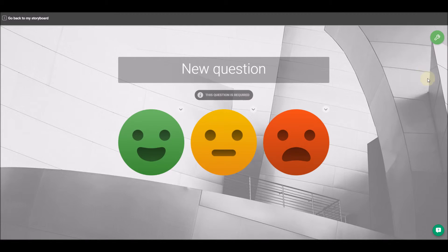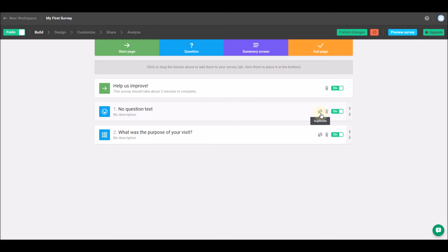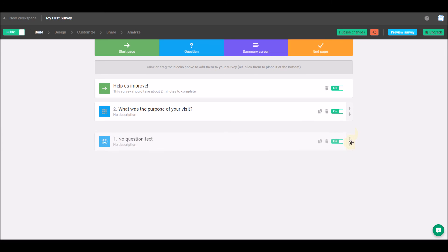When you're happy with your question, click go back to my storyboard. You'll also notice that to the right of each question are a few icons. You can use the two pieces of paper to copy a question, the trash bin to delete it, the slider to turn that on or off or make it hidden, and also the arrows to the right of each question to drag and reorder them.